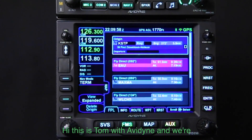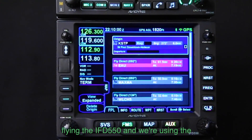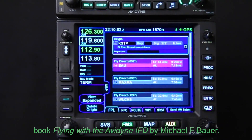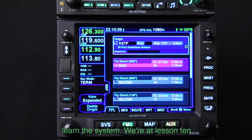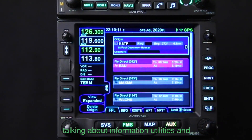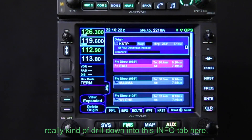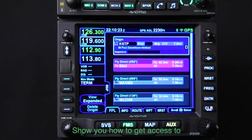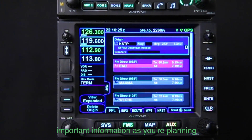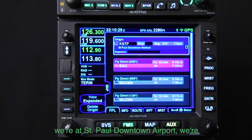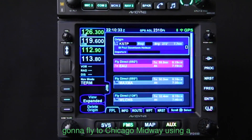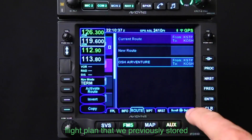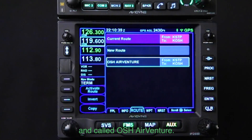Hi, this is Tom with Avidyne. We're flying the IFD 550 today and using the book 'Flying with the Avidyne IFD' by Michael Bauer — it's got some great scenarios to help you learn the system. We're at lesson 10 talking about information utilities, drilling down into the info tab. In this scenario we're at St. Paul Downtown Airport and we're going to fly to Chicago Midway using a stored flight plan called Oshkosh AirVenture.